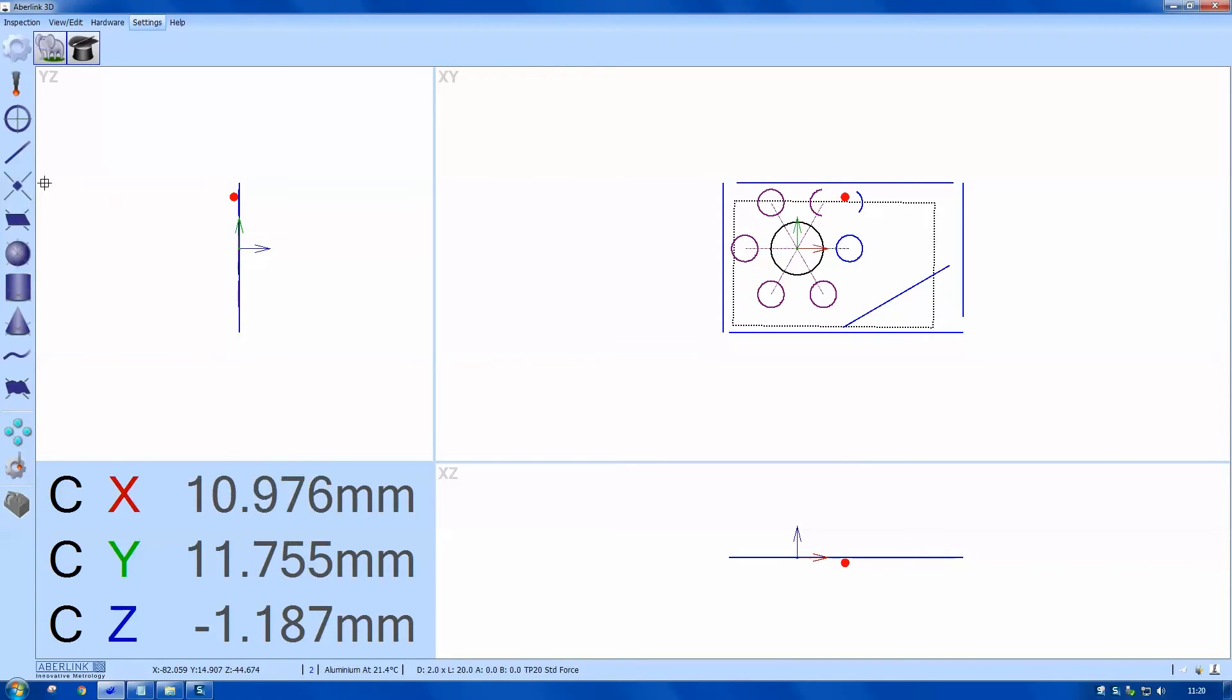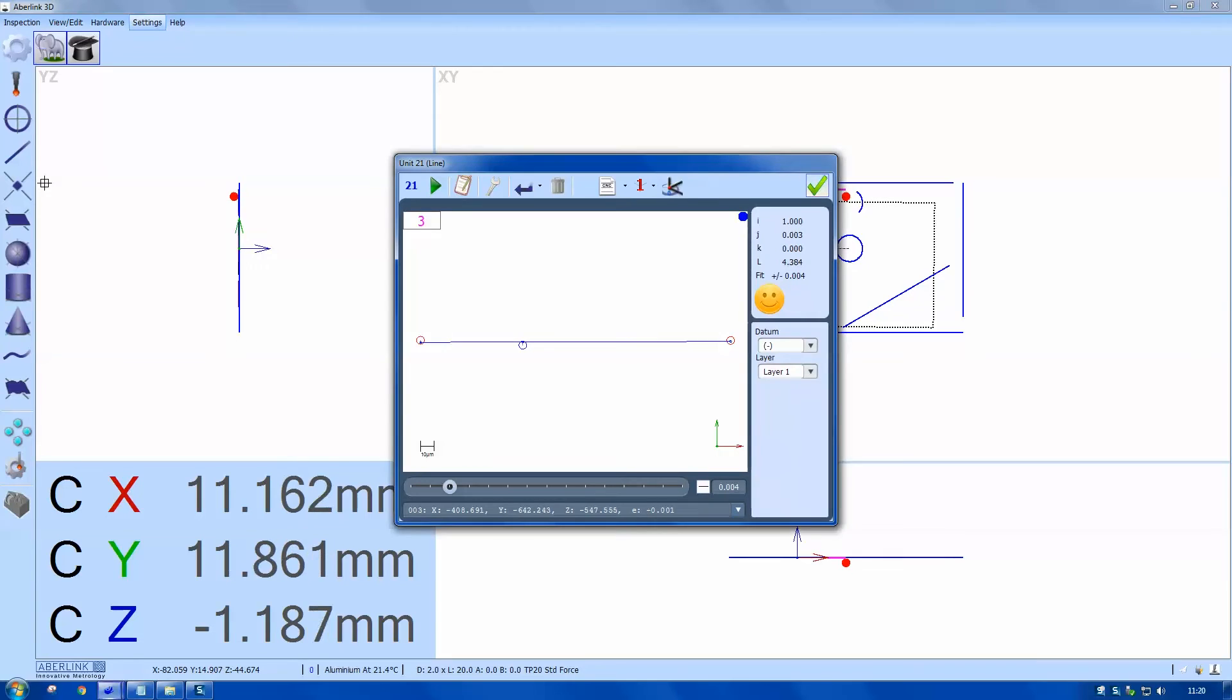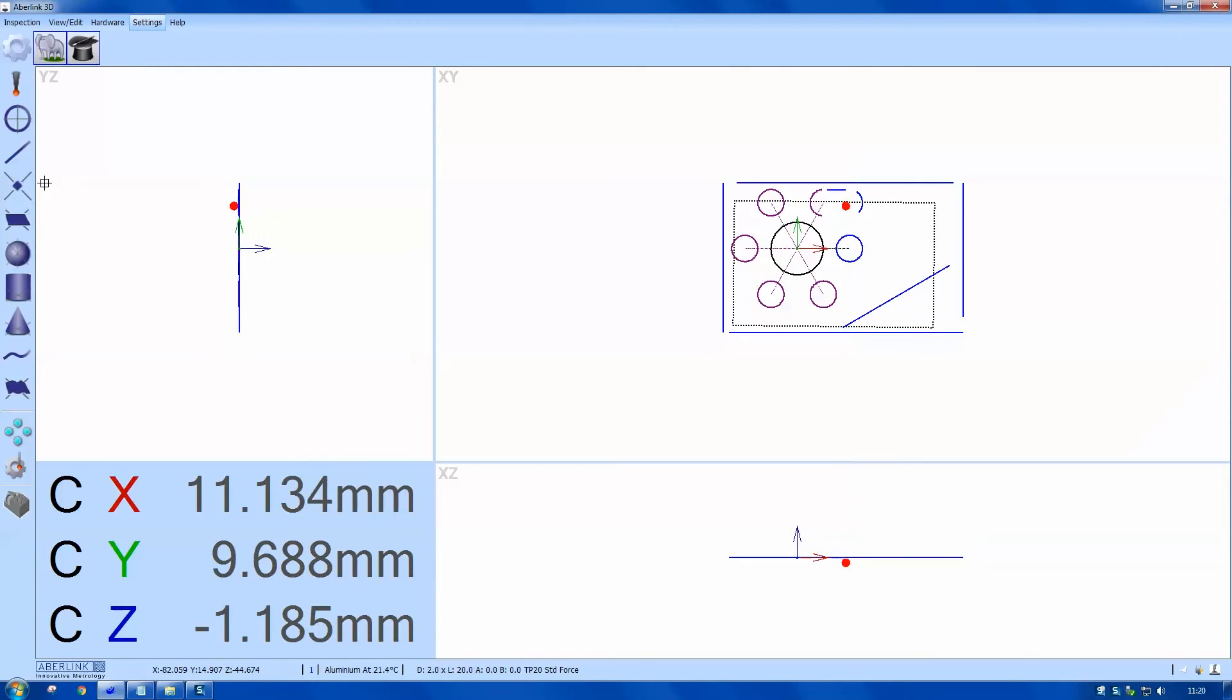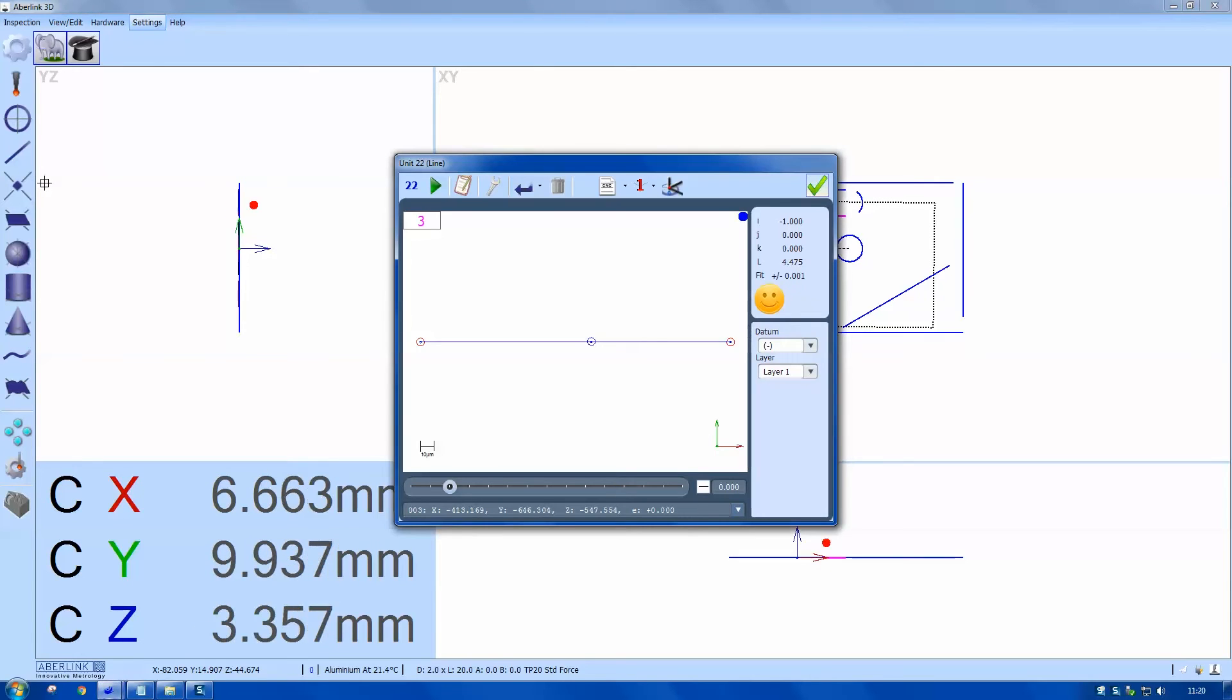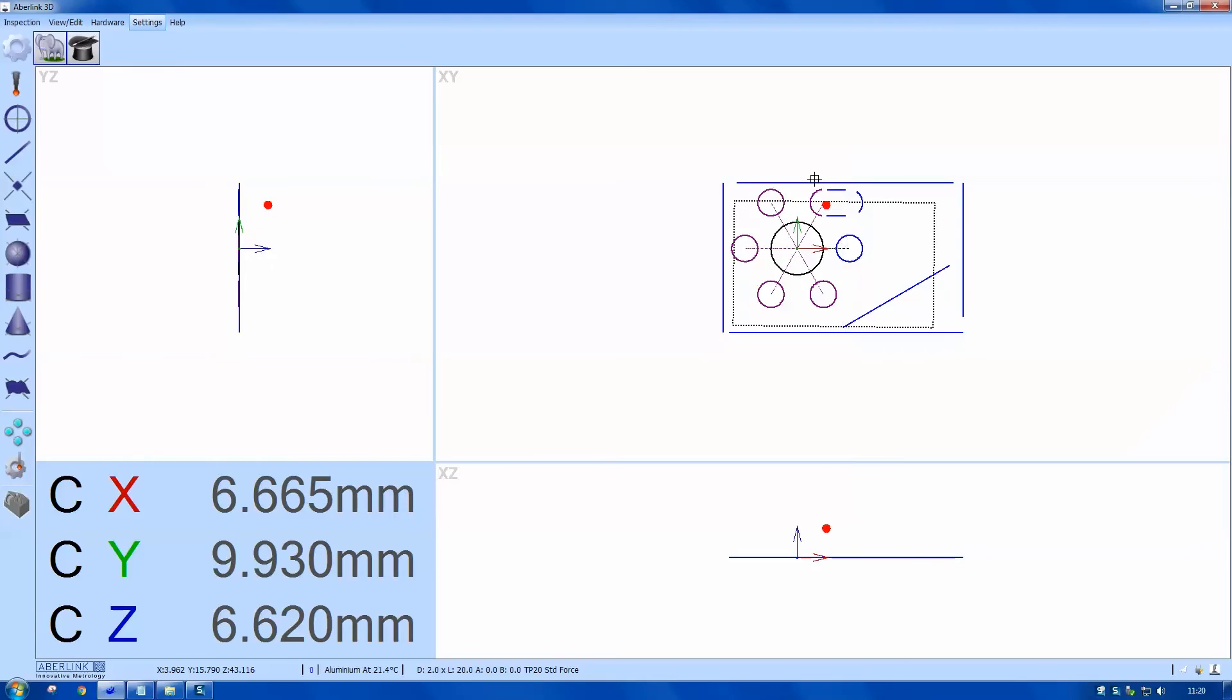So you notice at this stage there's absolutely no clicking of features. It's all just probing with the joystick.